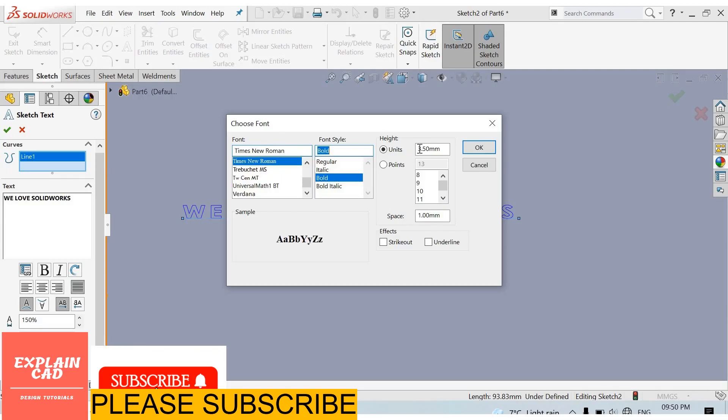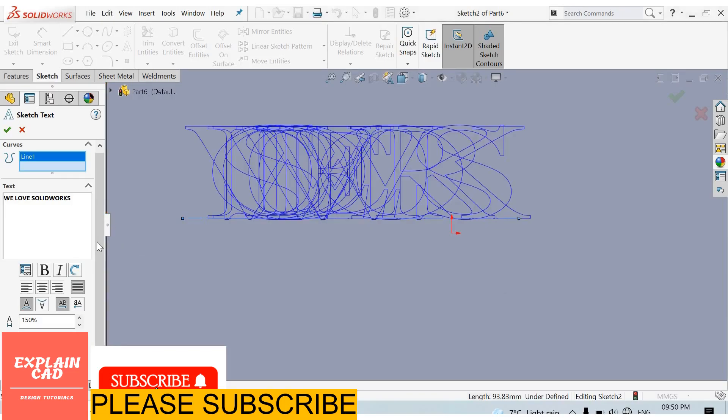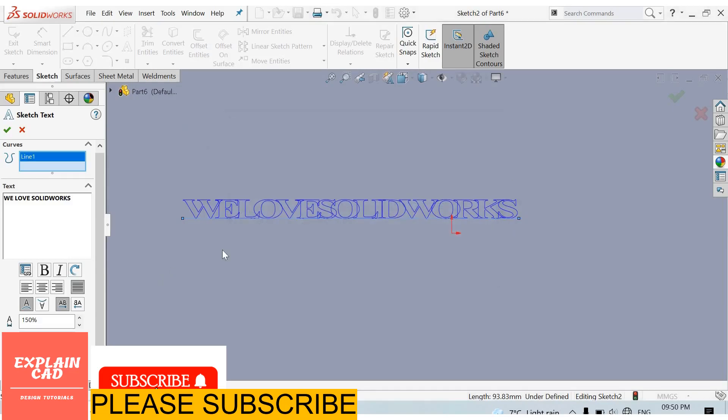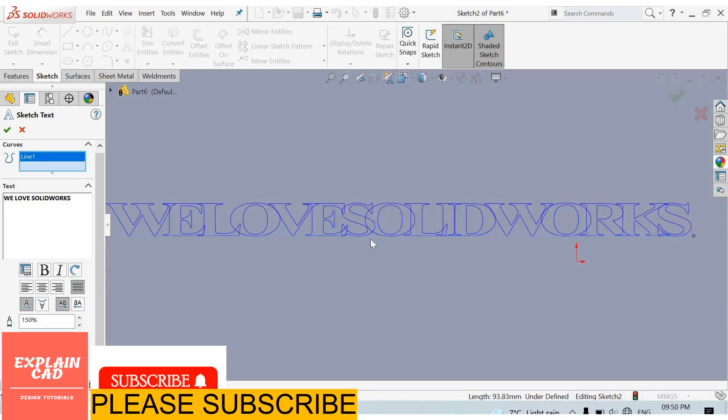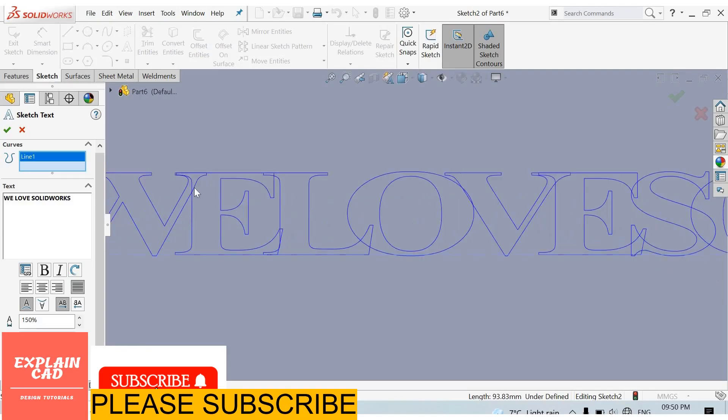From here we can change its size. Just enter here 25. You can enter any. Okay, 25 is very big size. Change it to 5mm. Okay, in 5mm this is also big. Text is intersecting.